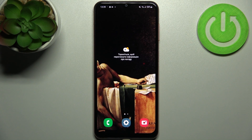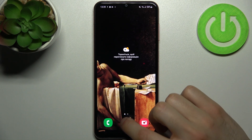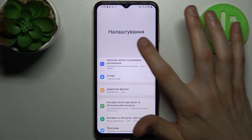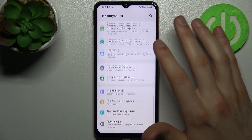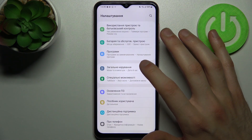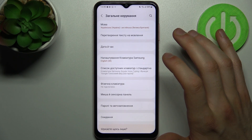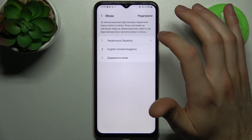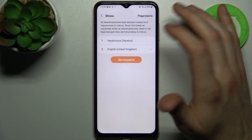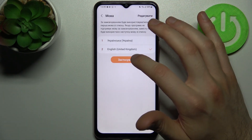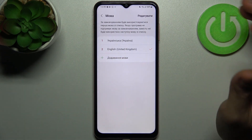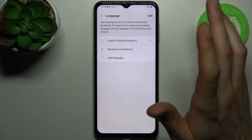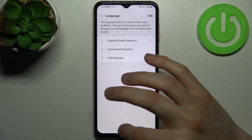Then if you want to change it back to English, you just go back to the Nalashtuvania, then to the Zagalne Keruvania, then Mova, and select English and tap Zastosuvaty, and then it will be changed back to English.